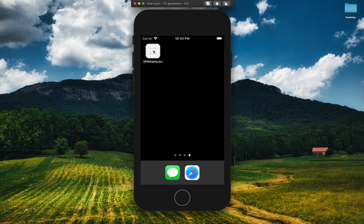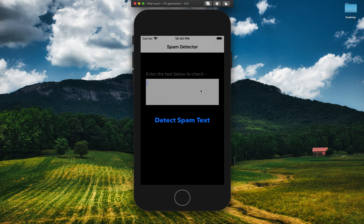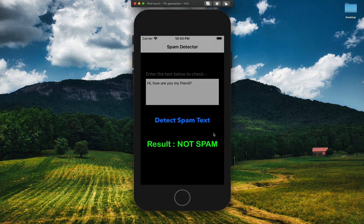Before getting started, let's see what app we are going to build. The app says 'enter the text below.' I'll type 'hi you my friend' and then detect whether the text is spam or not — and it says 'not spam.' Now let's check with a different message: 'hi you have won a prize of some big figure' — let's detect.